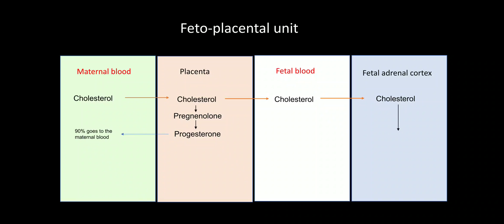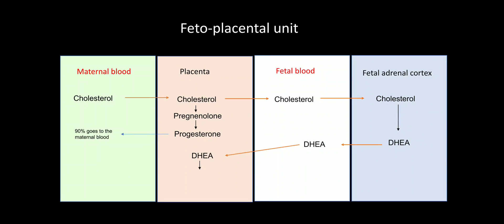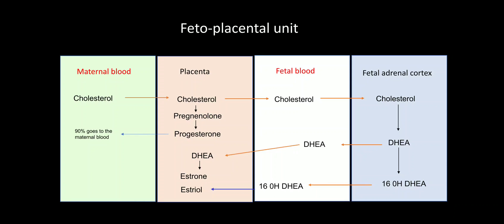Now what about the estrogen? Placenta is unable to produce its estrogen because the enzymes are not there. So it will instead form estrogen from DHEA and 16 DHEA. So cholesterol to DHEA. DHEA goes to fetal blood to the placenta. Placenta will form DHEA to estrone. So placenta has the enzyme to convert DHEA to estrone. Estrone is one form of estrogen. In mother's blood, we have estradiol. In fetus, we have estrone and another one. DHEA in the fetal adrenal cortex can also convert to 16 hydroxy DHEA. This goes to fetal blood to the placenta where it is converted to estriol.